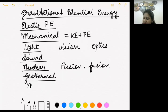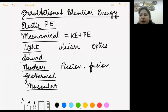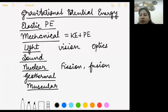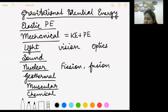Muscular energy is the energy stored in our muscles due to the food we eat and due to metabolic reactions taking place inside our body. For example, for lifting anything we need muscular energy, and for riding a bicycle we also need muscular energy.